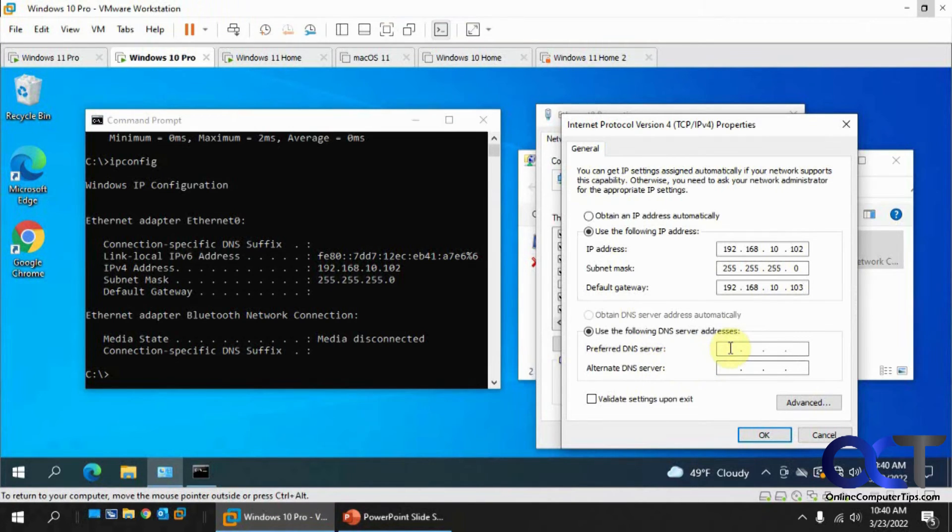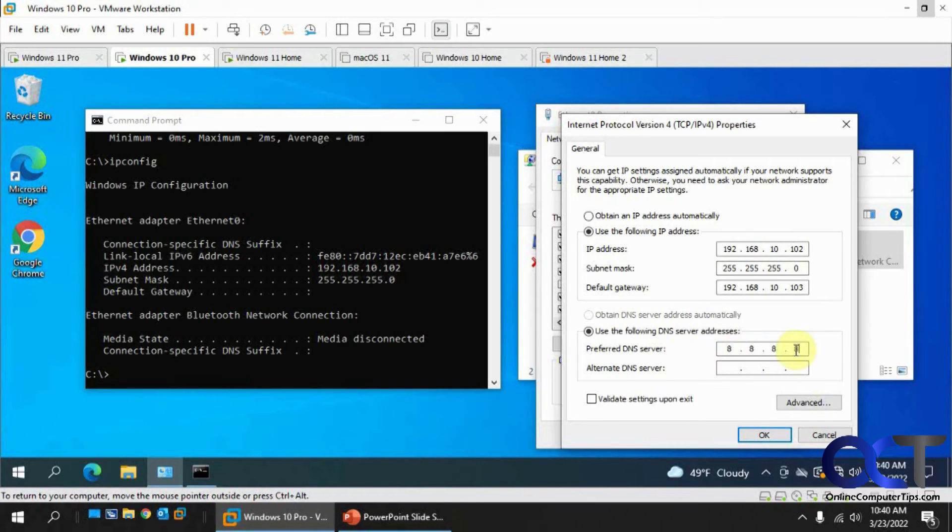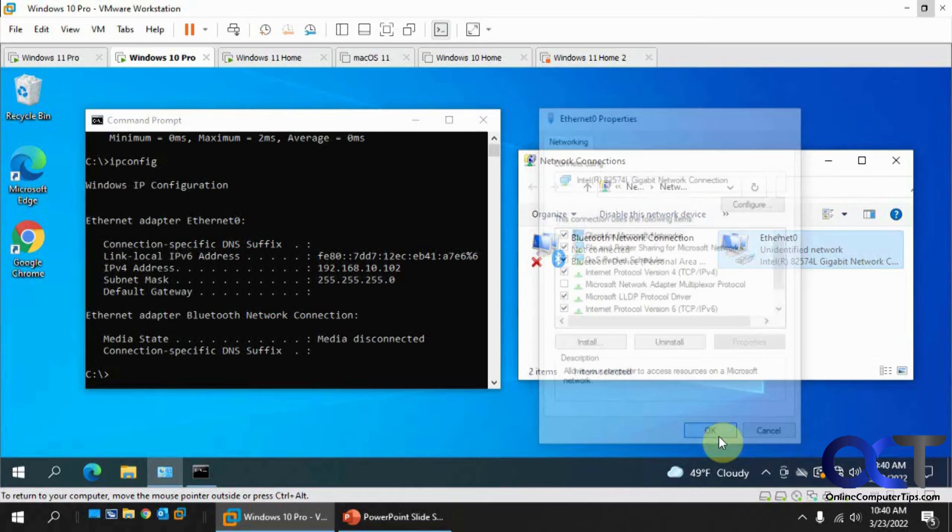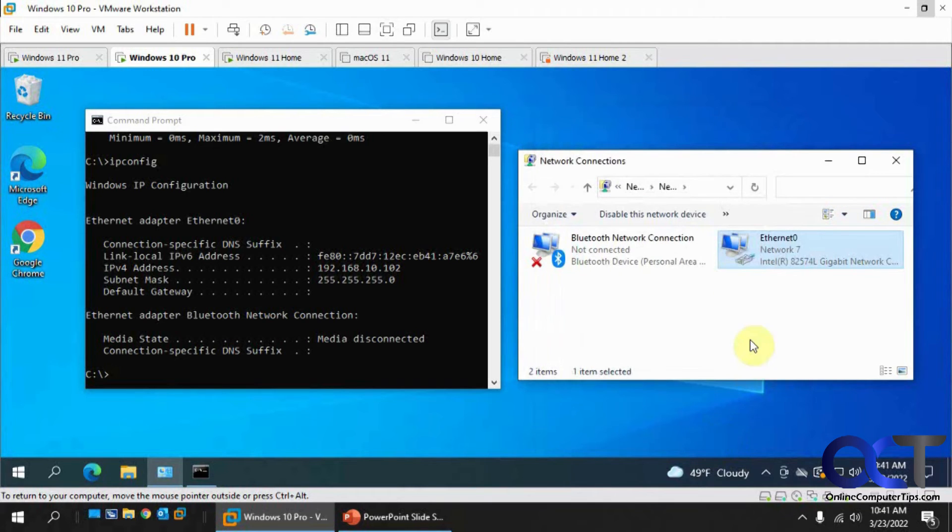And then we're going to use a Google DNS address because you have to have DNS configured. So we could use this one or another generic external DNS address, public one on the internet. Click okay. Click okay.